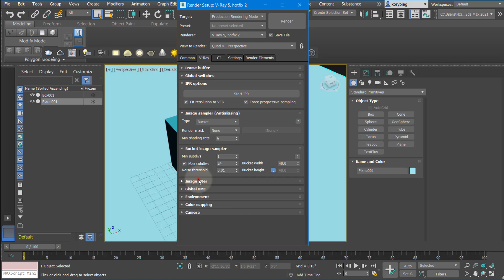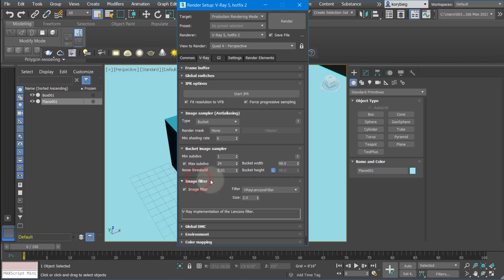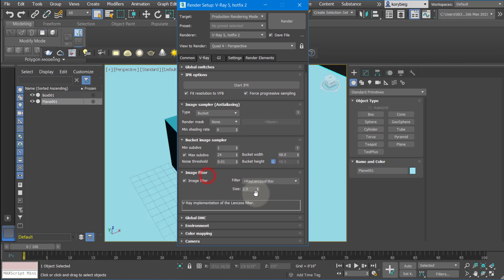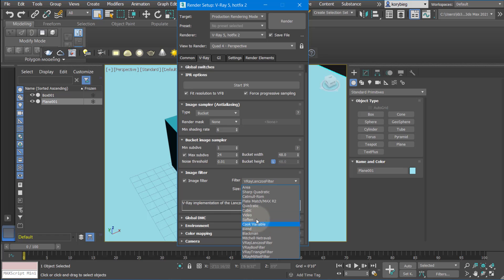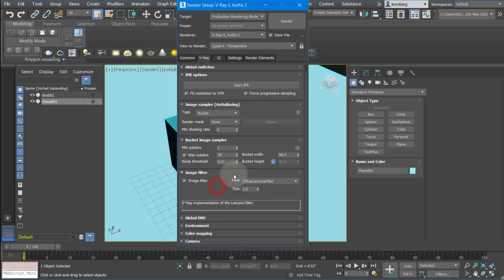You can leave all this as default. There's a few image filters. These are just different ways of antialiasing the image, so you can play around with these. I tend to use Area or Catmull ROM if I have a lot of details, but you can just try different ones and see what fits your image.